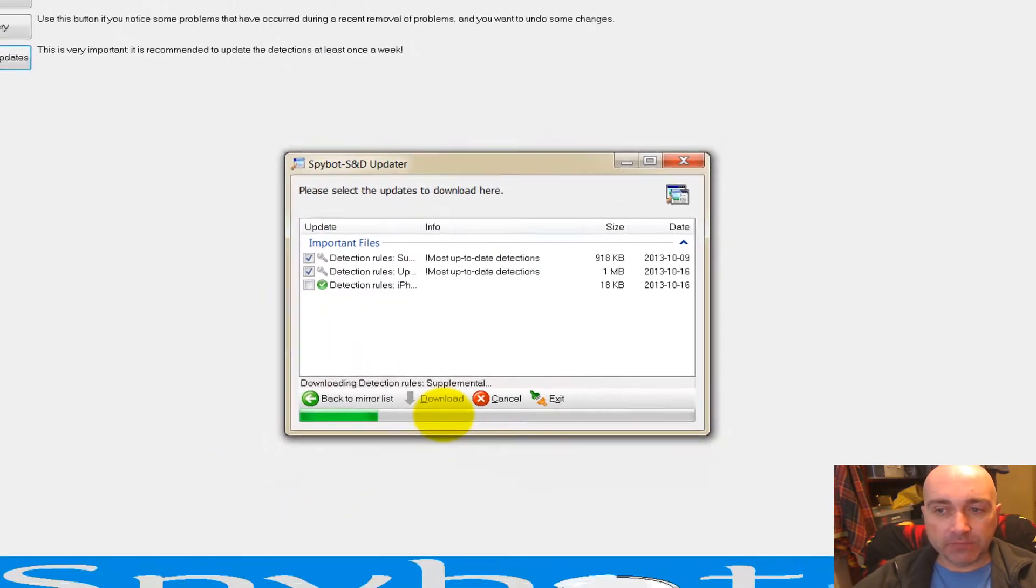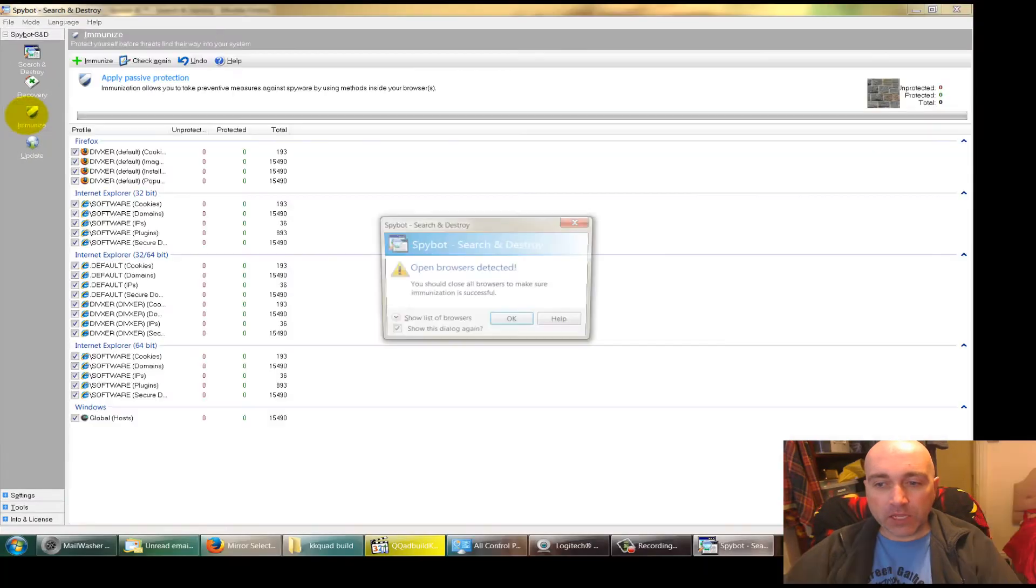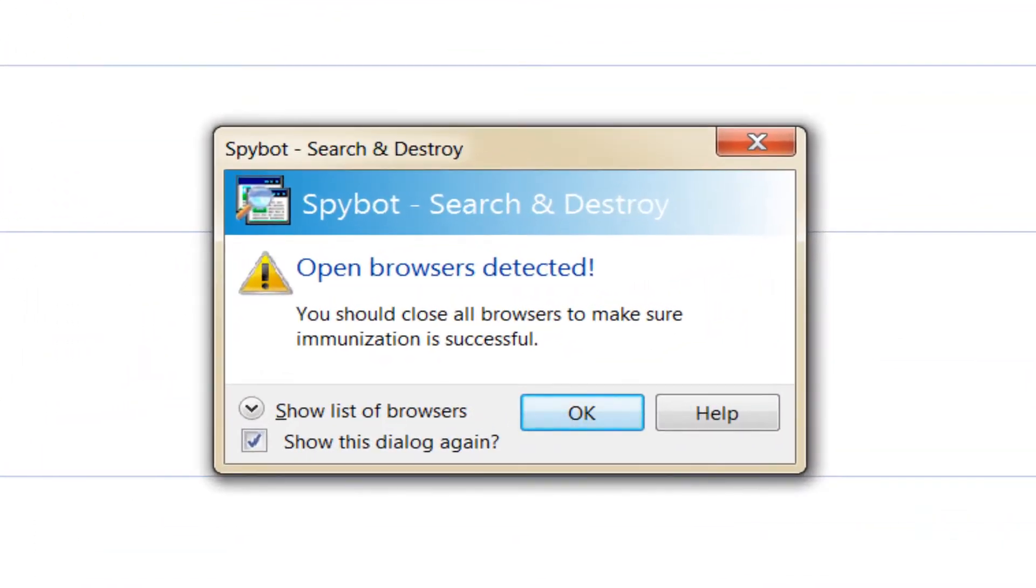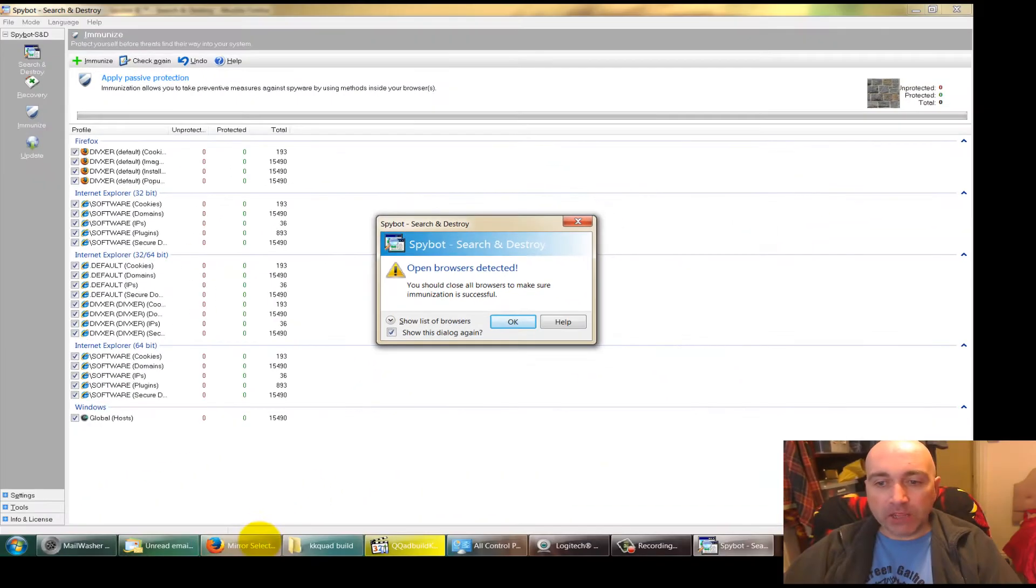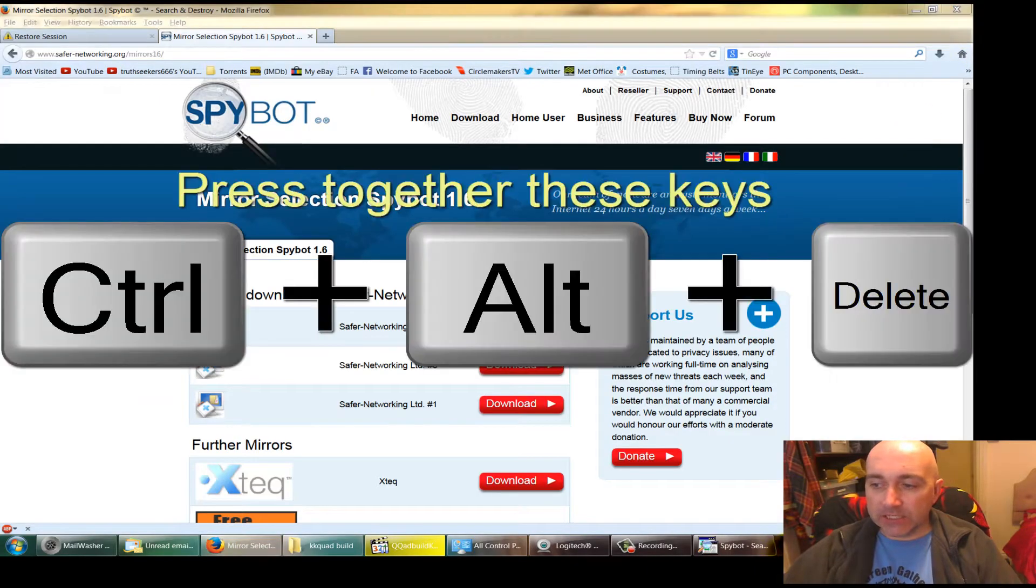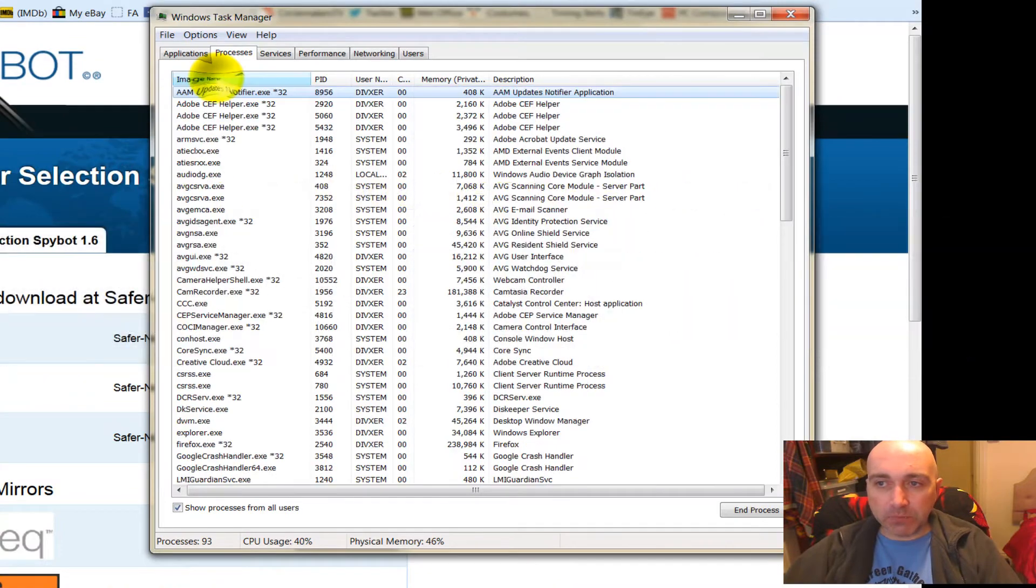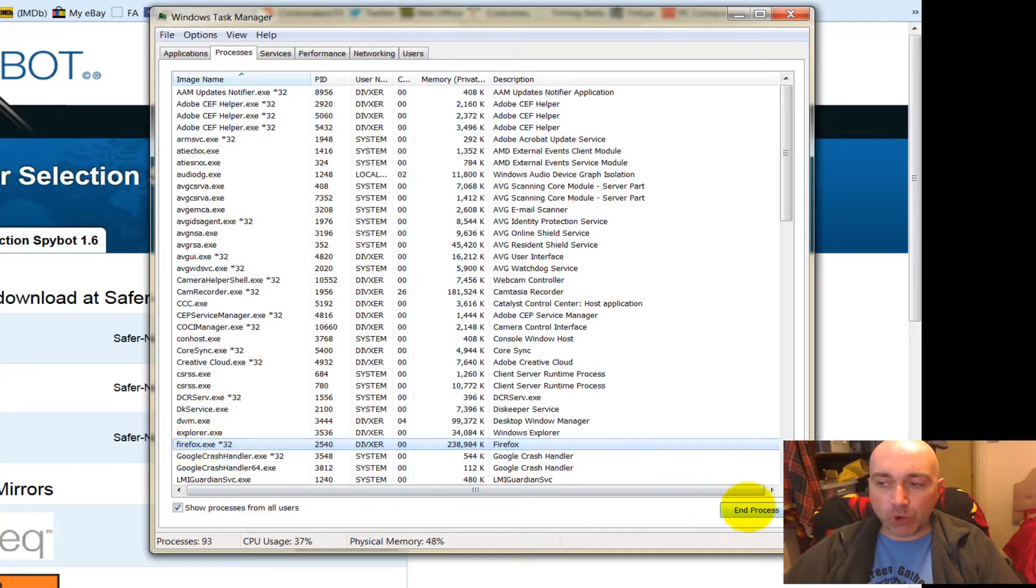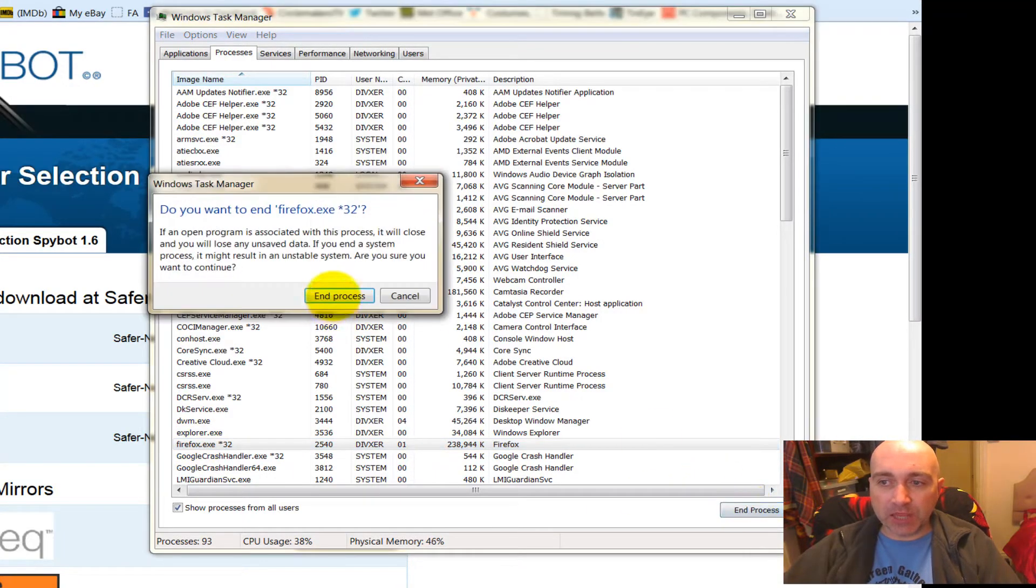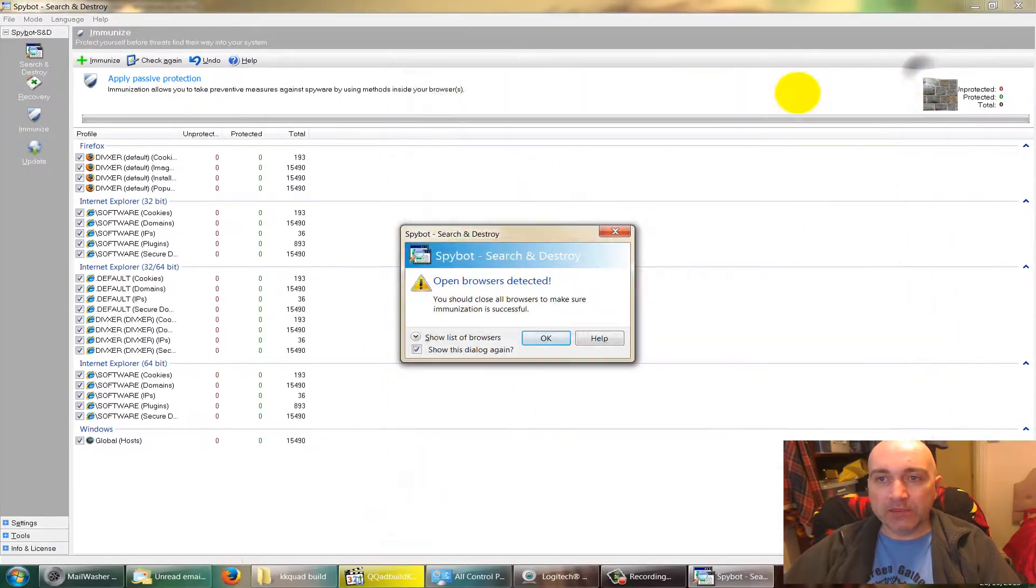Then press Immunize. You cannot have any browsers open. If you close your browser down and it doesn't want to go, start the Task Manager. Press this button here to make them alphabetically ordered and click on Firefox, Chrome, or Internet Explorer and press End Process. That will kill off your browser.